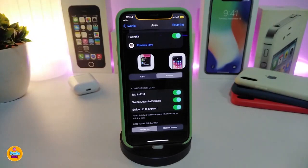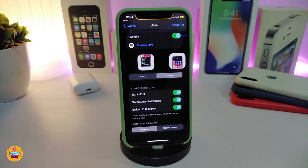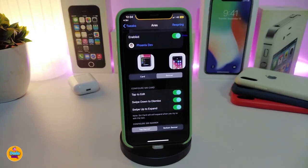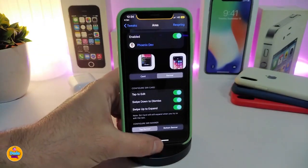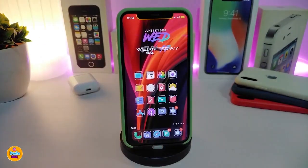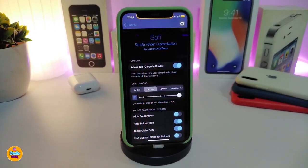This is much better than having Siri take the whole screen. In my opinion, if you want to search for something and use Siri, the banner or card is much better. Anyway, if you're looking to download this one, it's called Aries.